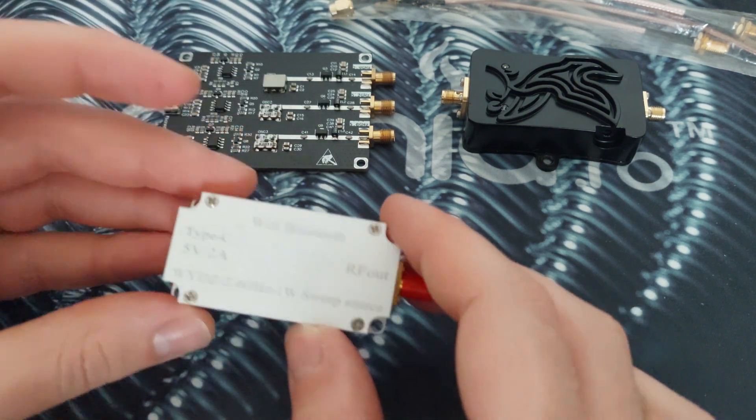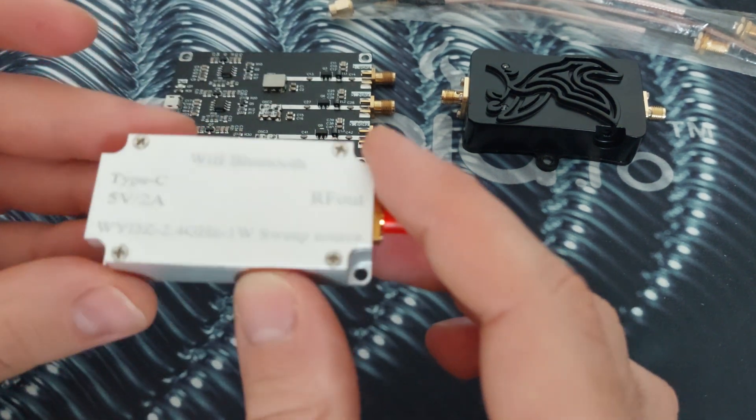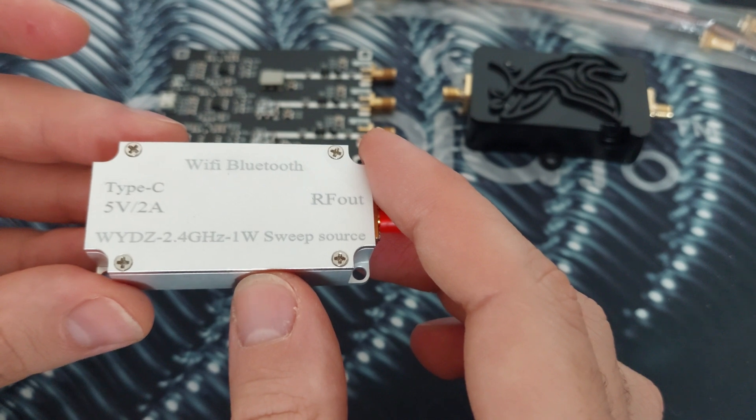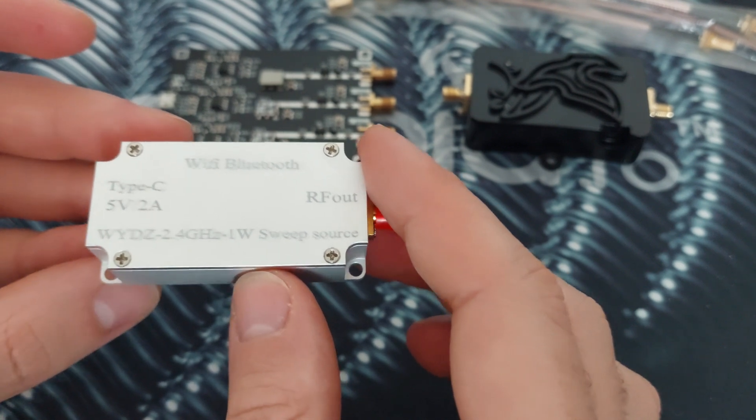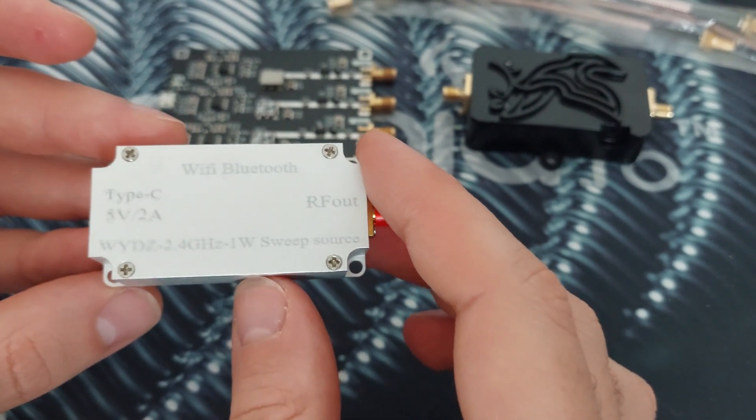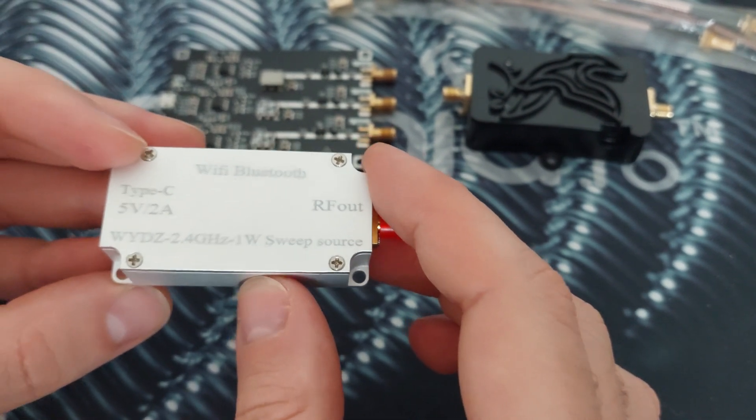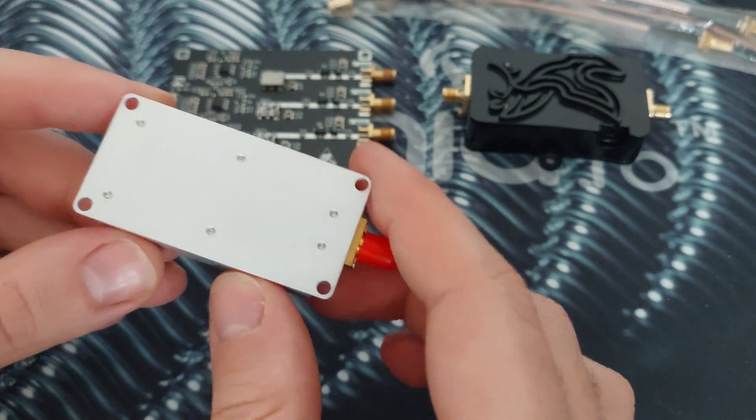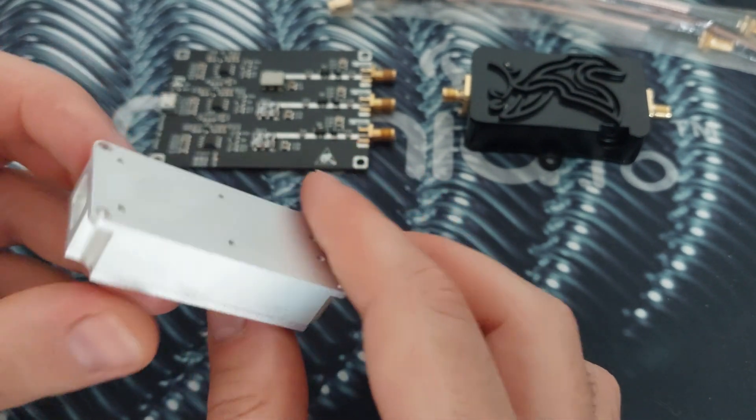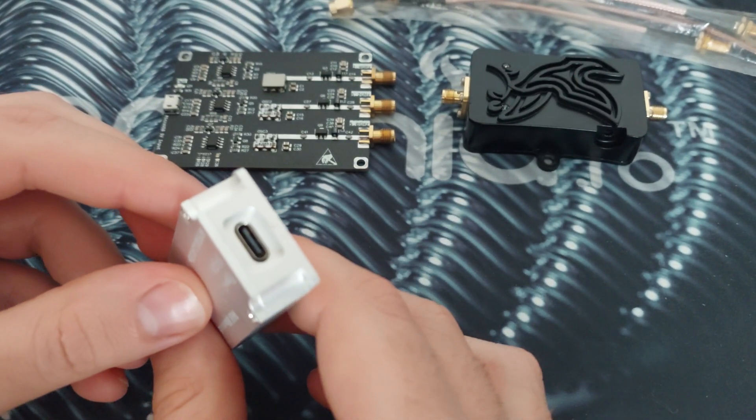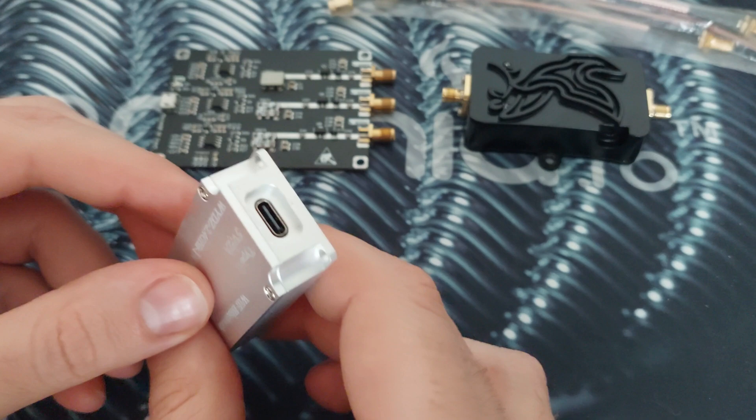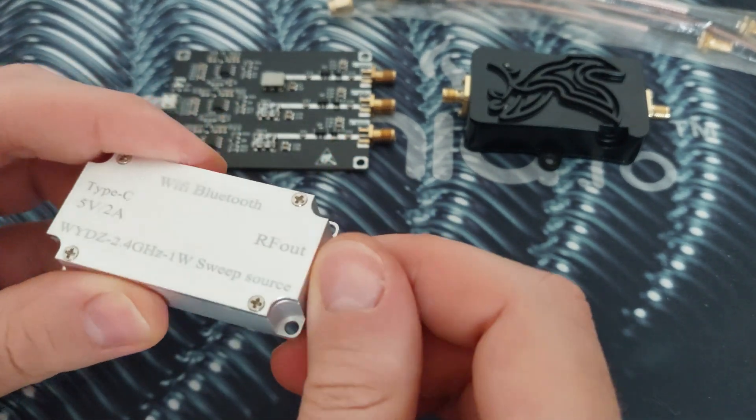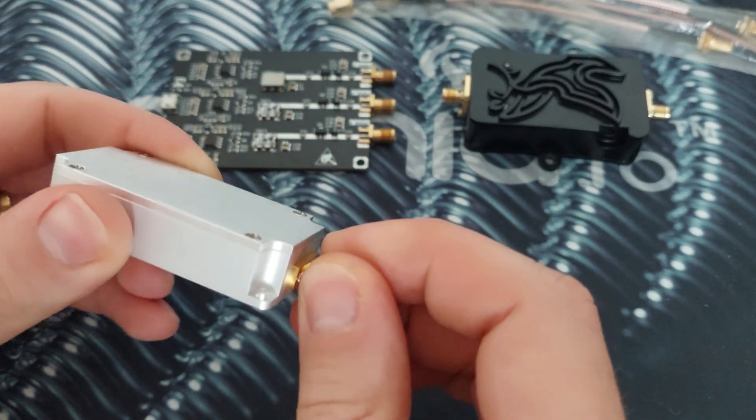For this one, it has a built-in amplifier, so it can be used only on 2.4. So this is the only frequency that it jams and it uses a USB-C, so it's again 5 volts power consumption.